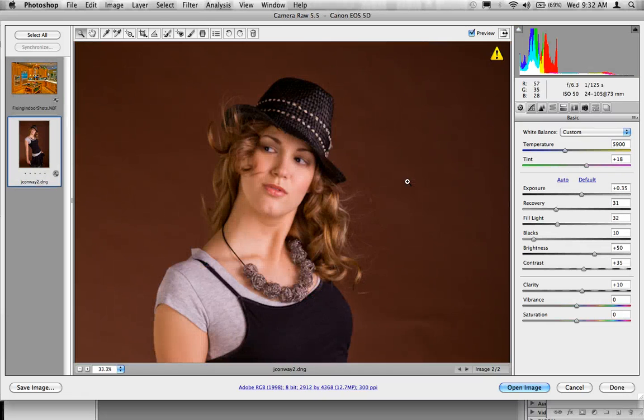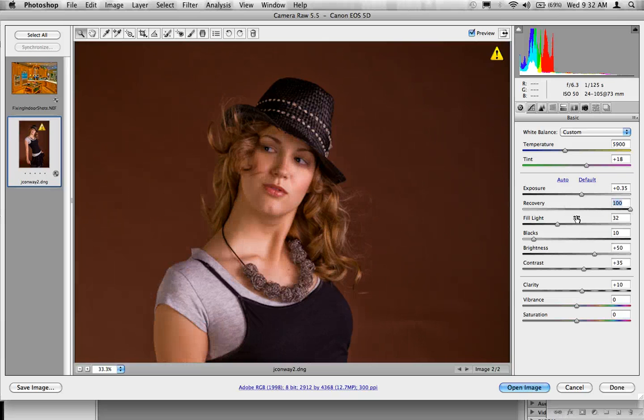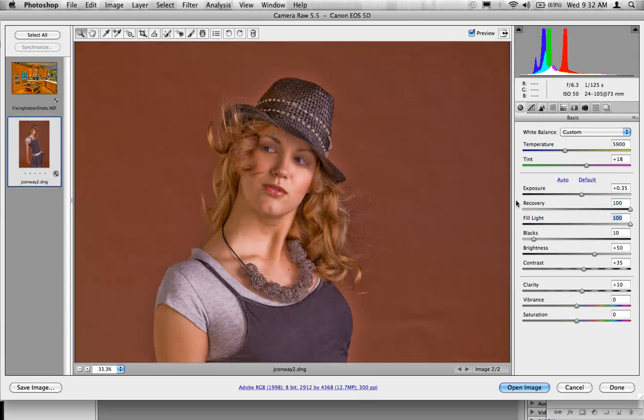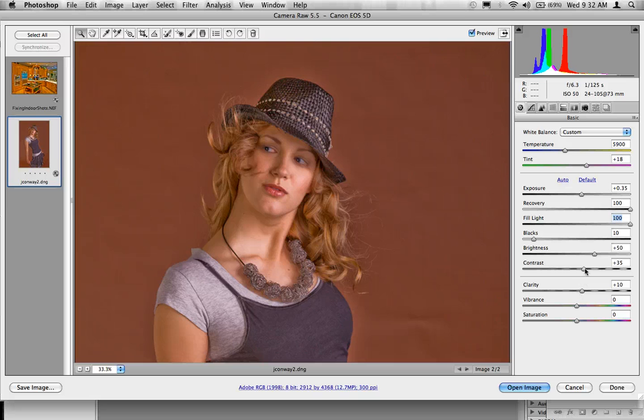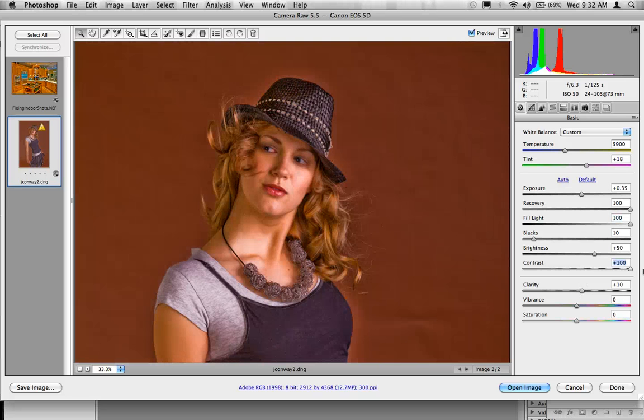So now we're going to try this same technique on a model. So we're going to go through here and take our recovery, crank that up, take our fill light, go to 100 on that, and jump down to our contrast and crank that up.